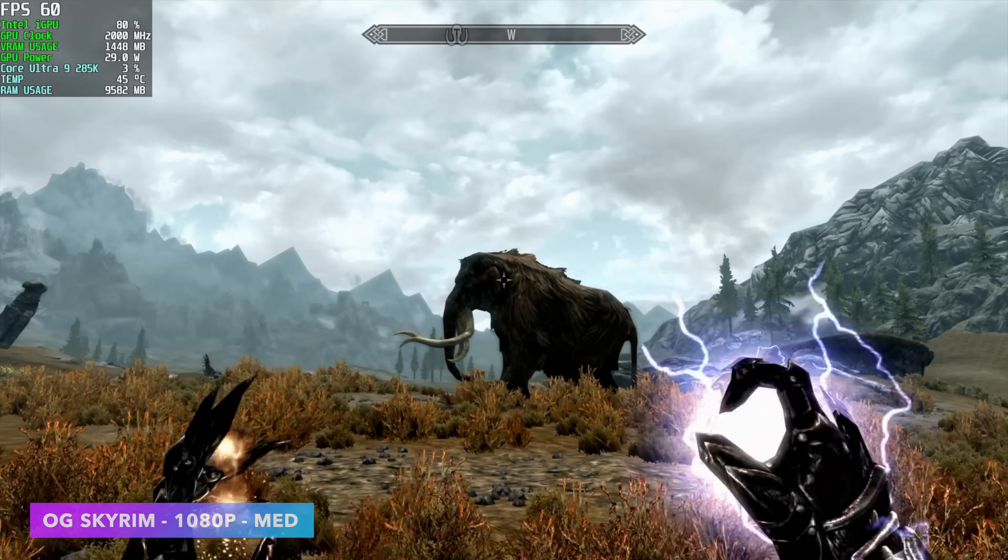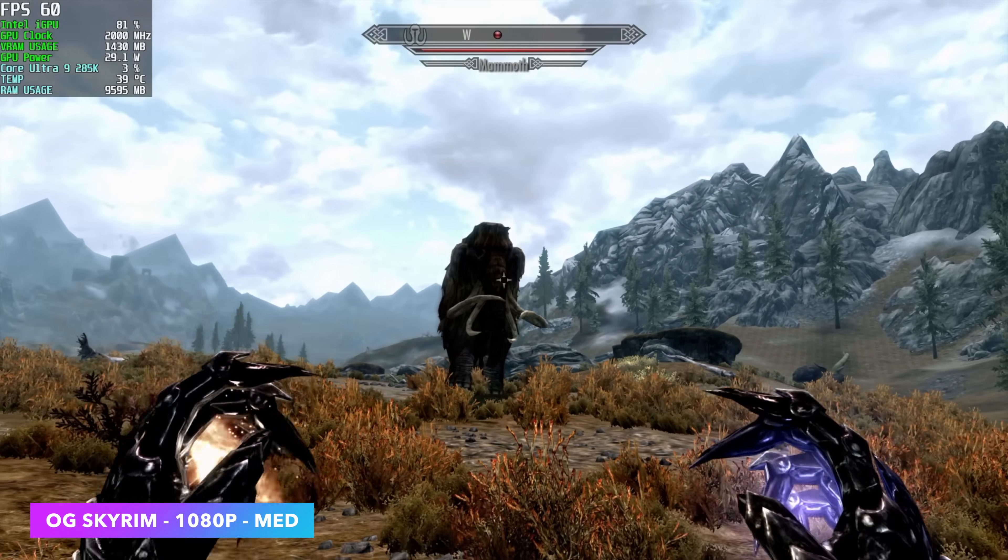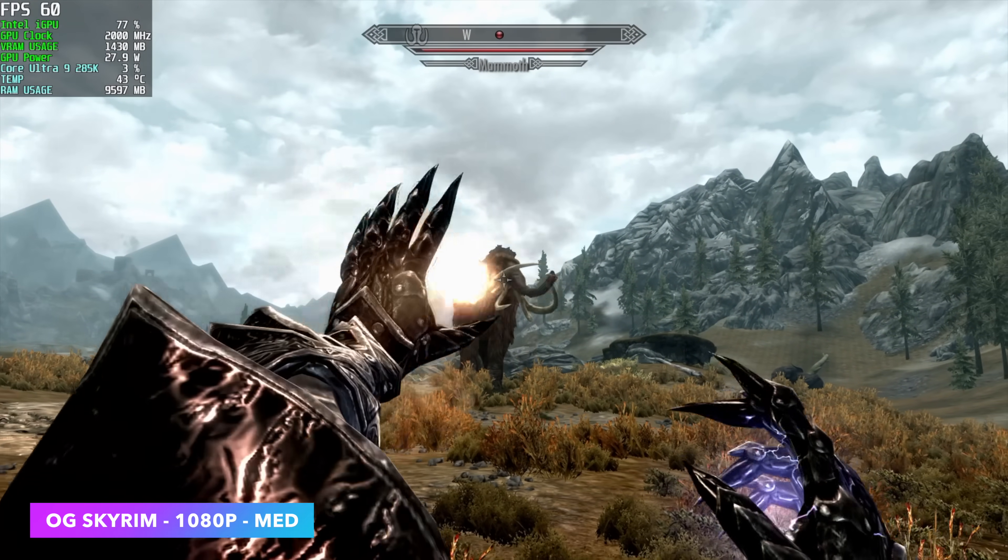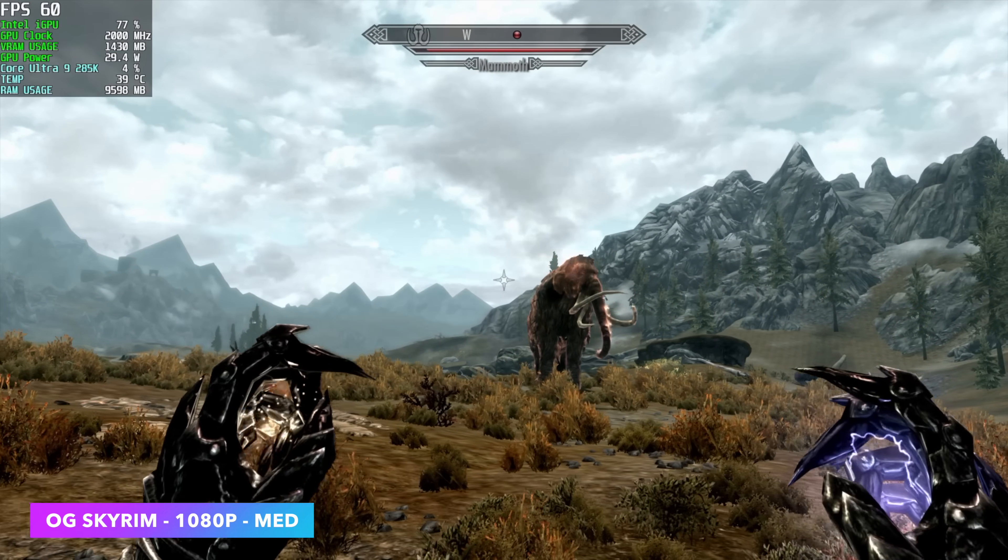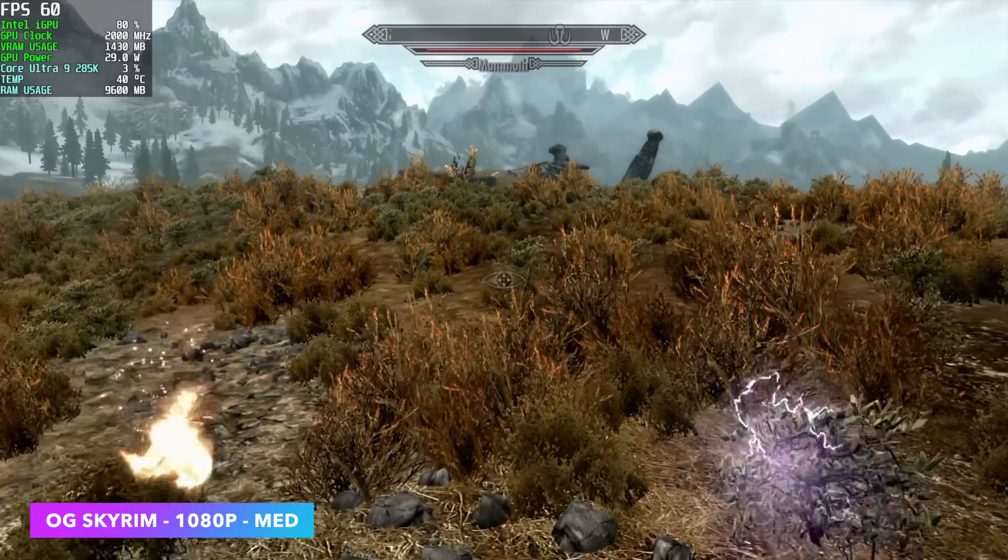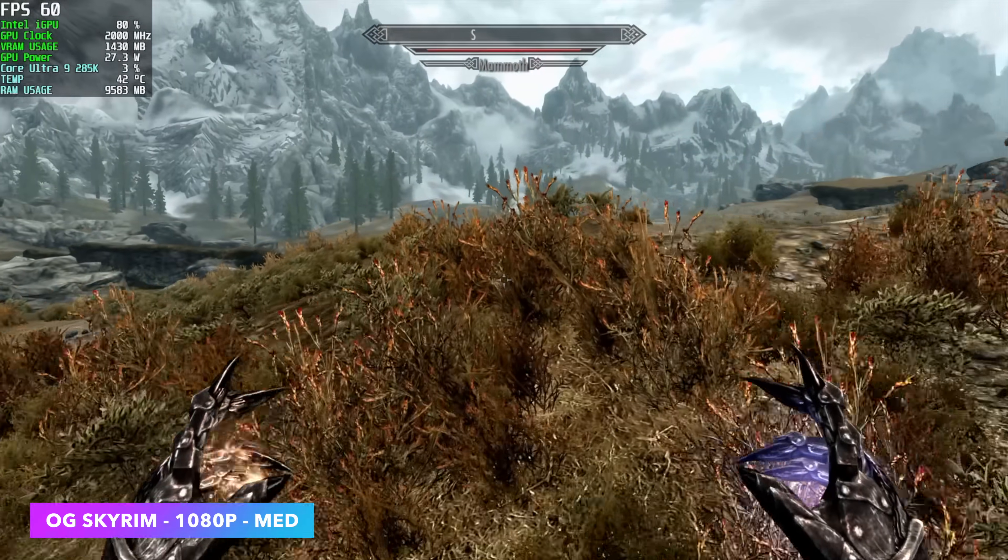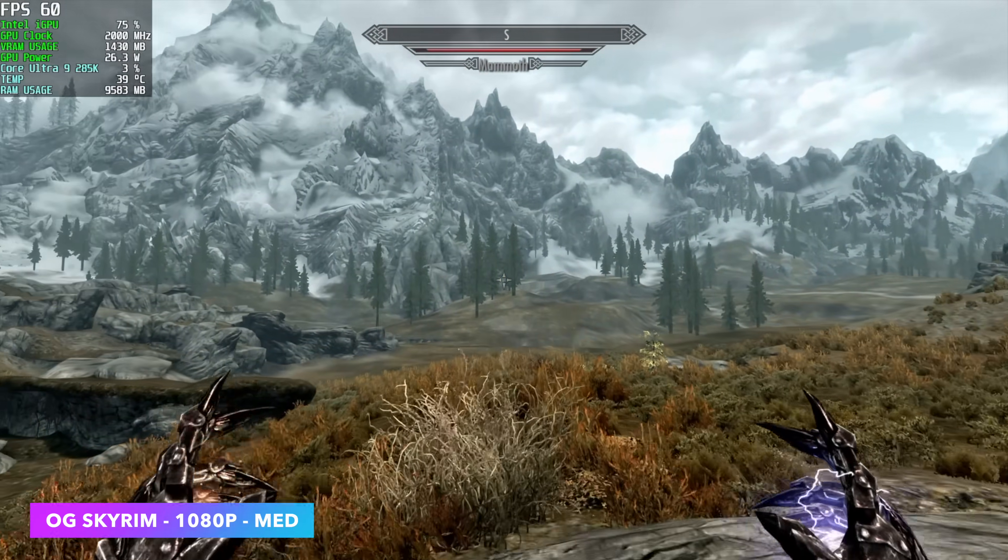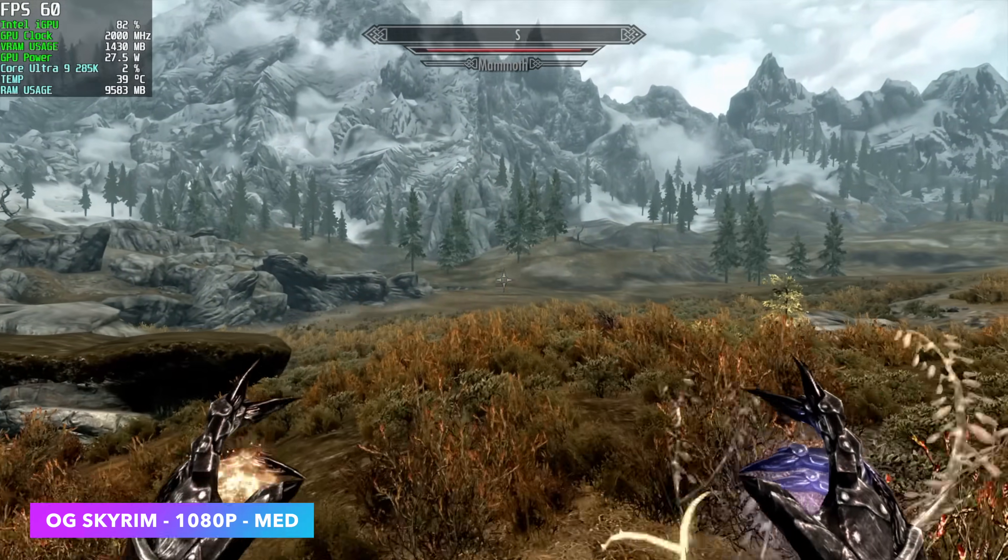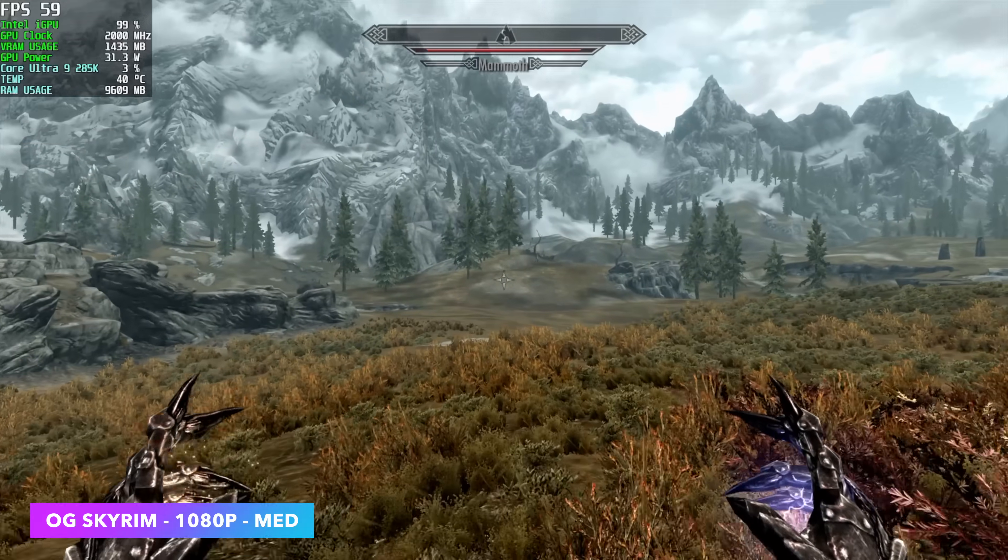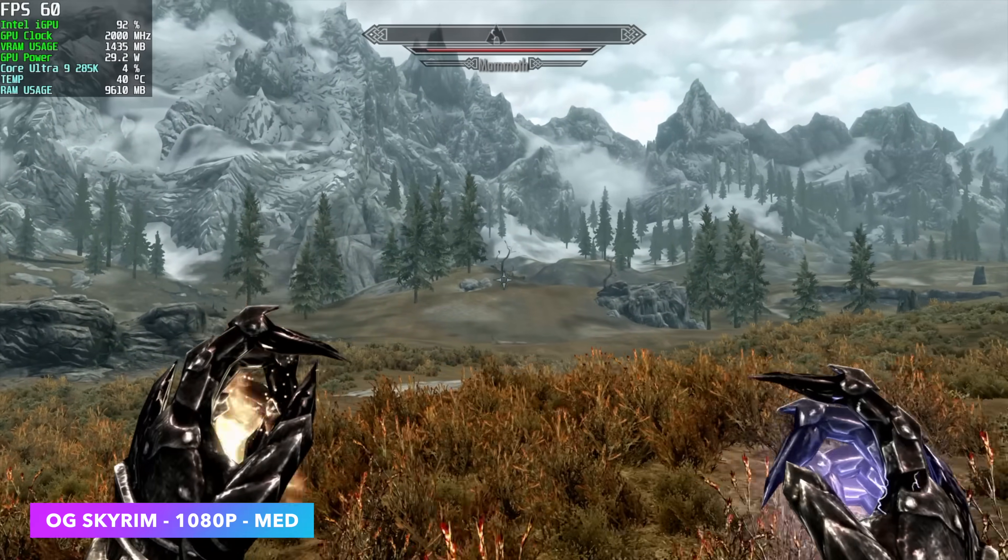Moving over to one of my favorite games OG Skyrim. It's not the special edition or anything like that. We're at 1080 medium. This is running at a pretty steady 60. Every once in a while you'll see it dip down to around 59. But overall this whole CPU with the GPU and everything going is only pulling up to around 35 watts.